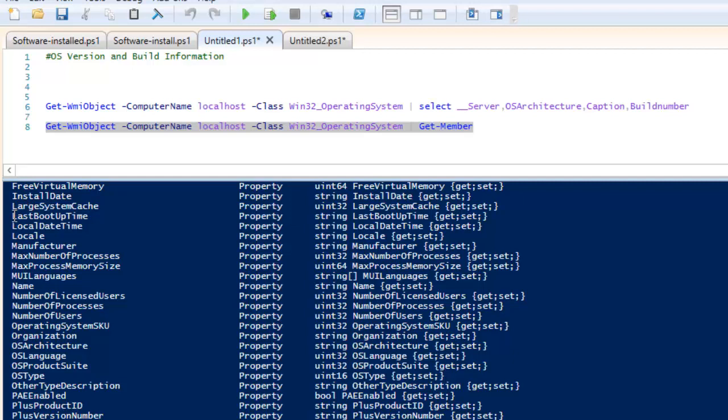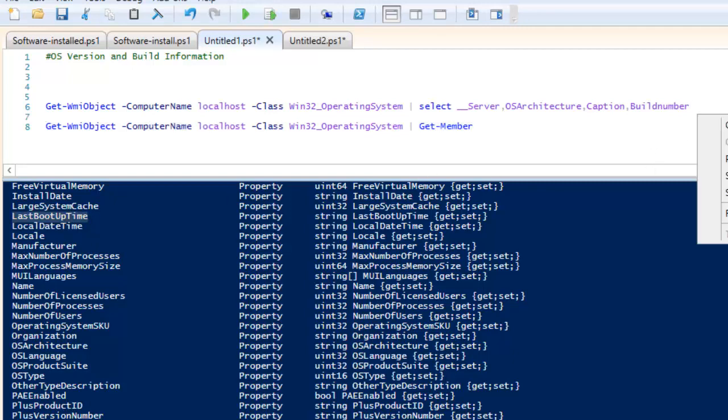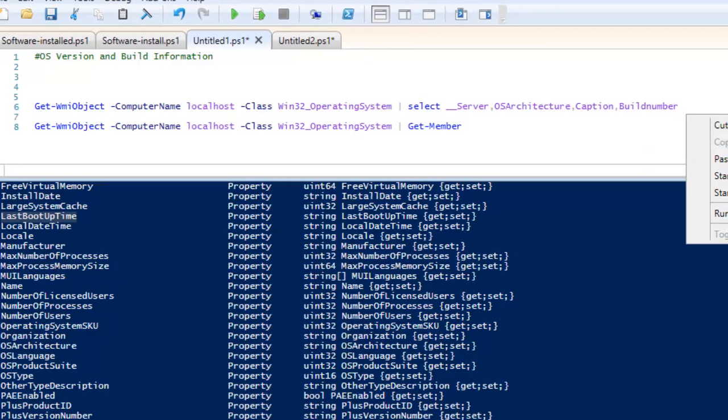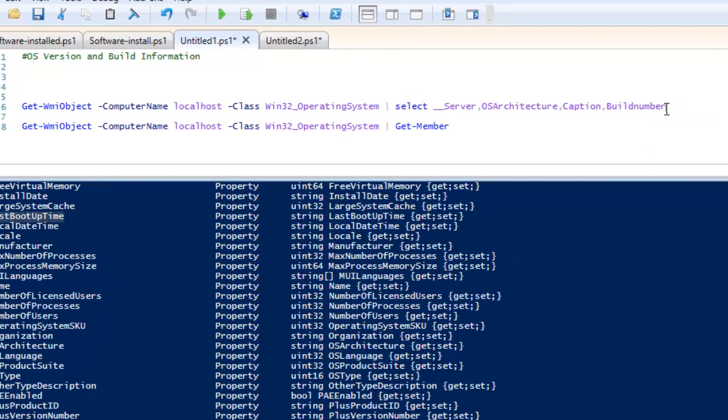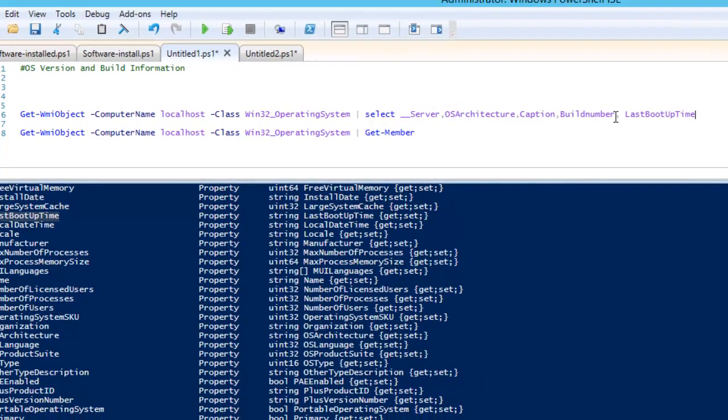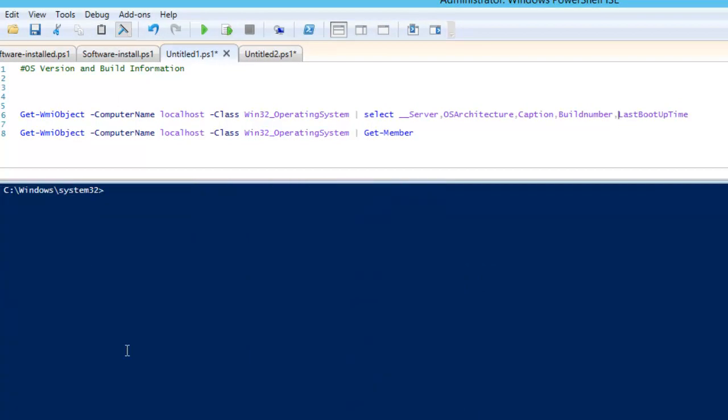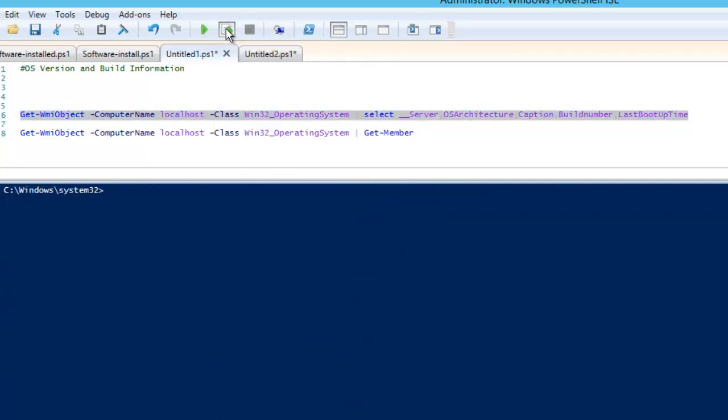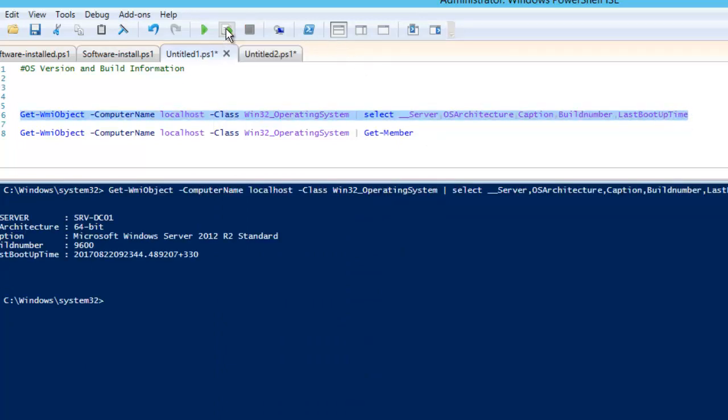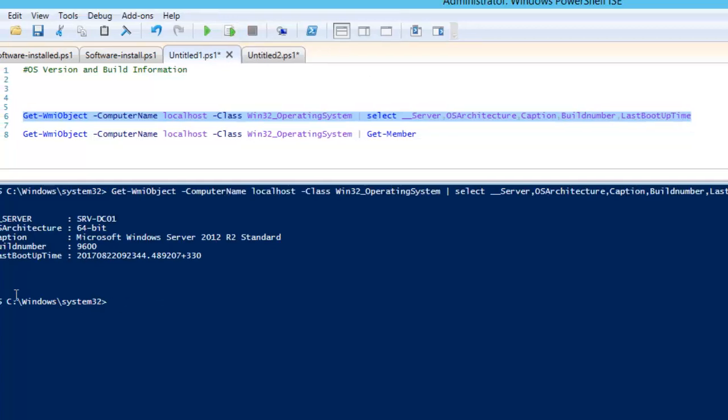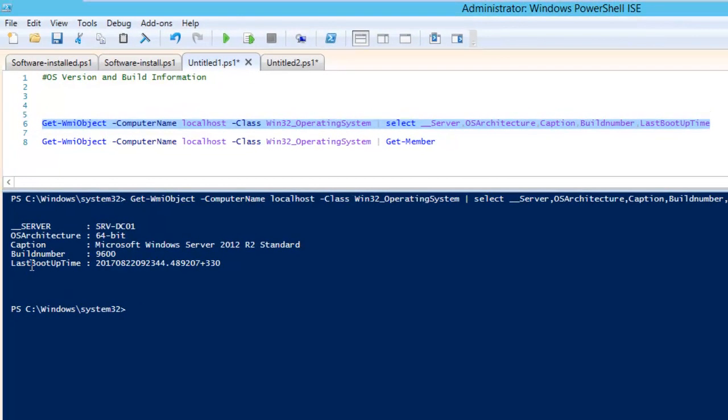You can see the last boot time, so let's add that. If I add it here and I need to add it like this, if I wipe it out, you can pick any member from here. So I just select this and if I run this command, it is going to give me the list of LastBootTime as well.